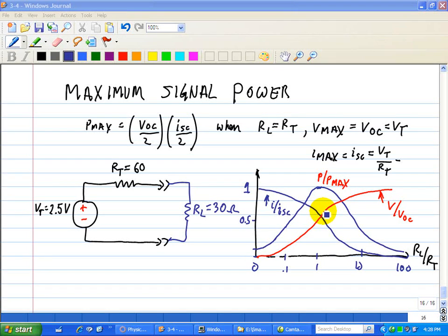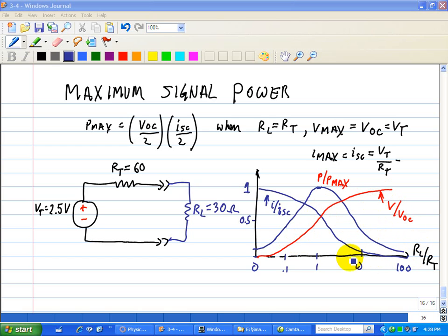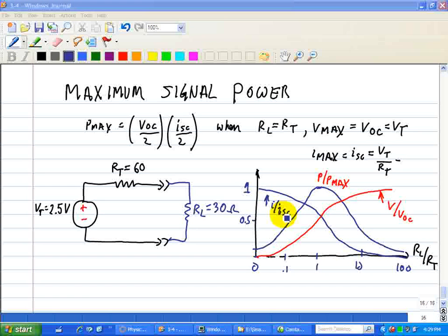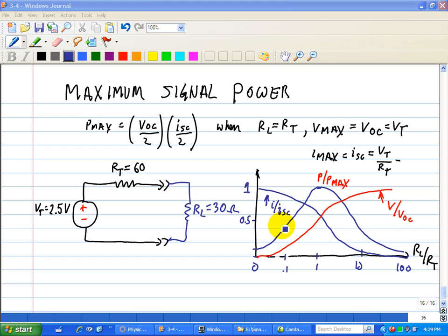On the other hand, the normalized voltage V over VOC is within 20% of its maximum when RL divided by RT is equal to 4. And this is similarly shown for the normalized current I over ISC, which is also within 20% of its maximum when RL divided by RT is equal to one fourth.